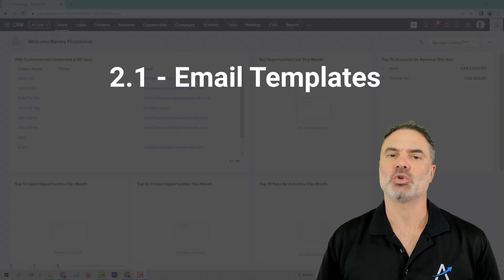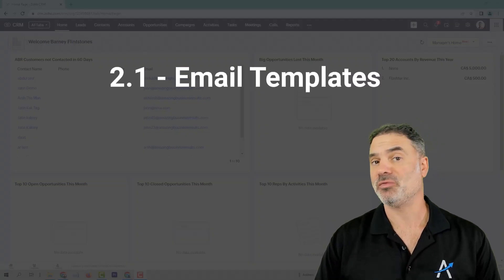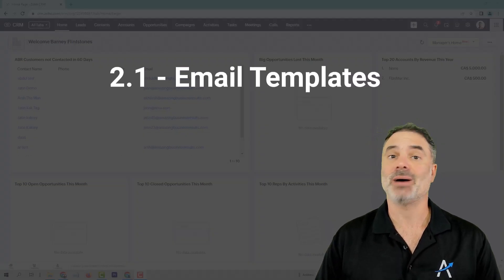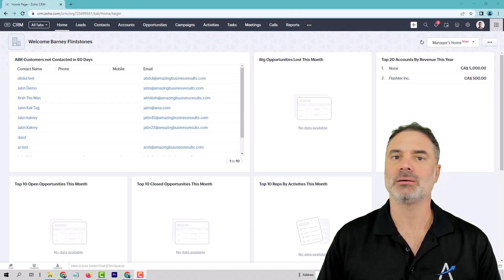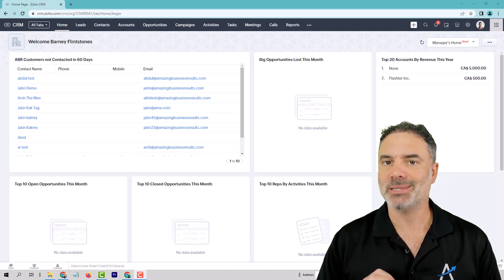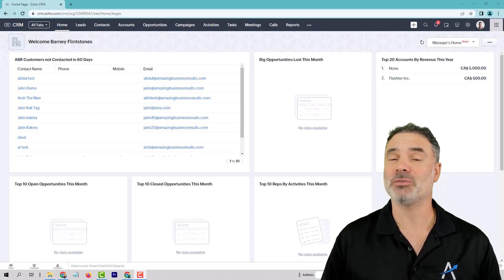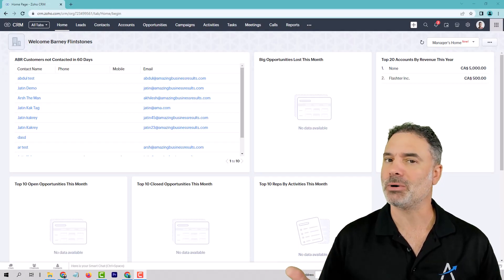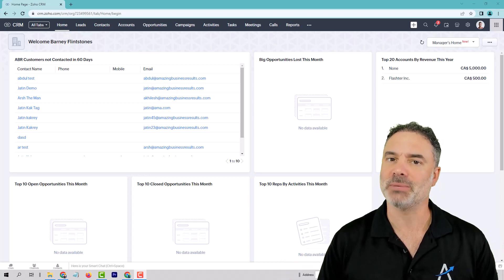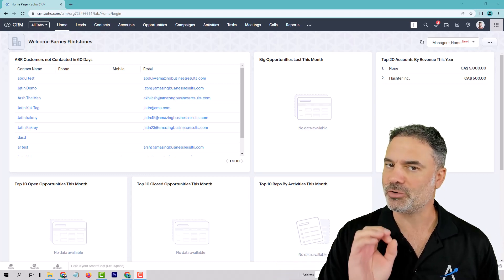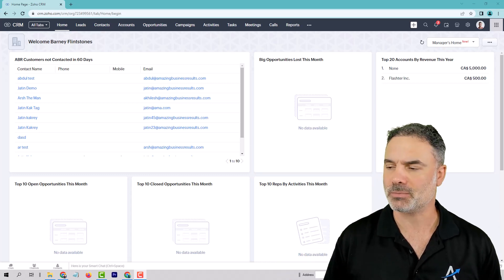The next feature I want to show you is a very powerful feature that allows you to create perfect email templates. And when I'm saying perfect, I'm all about conversion — so perfect means more conversion, more money in your bank account.